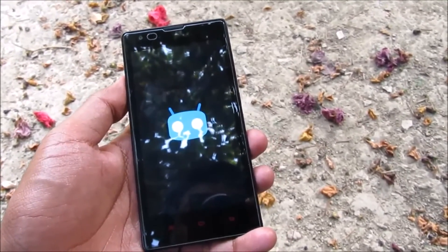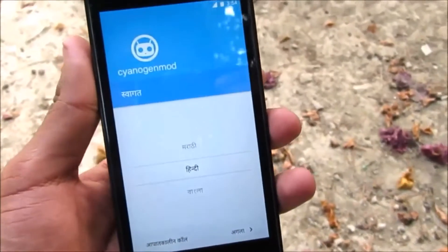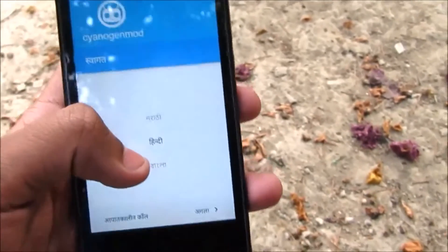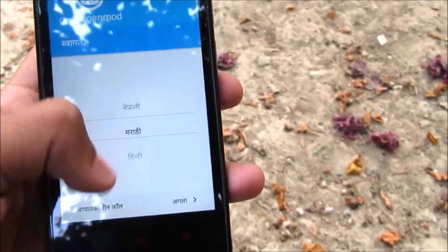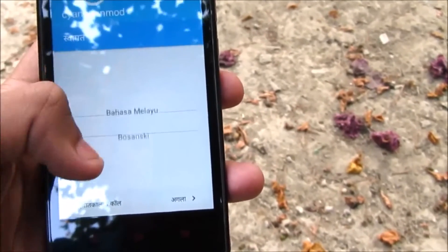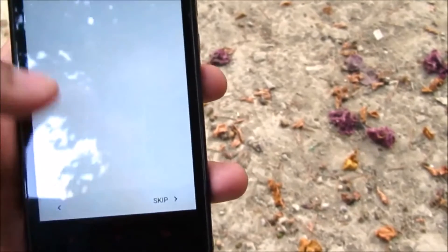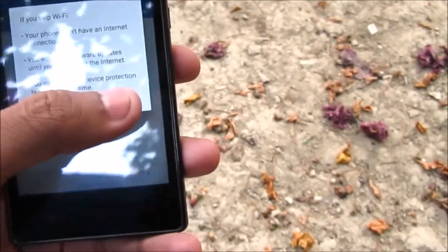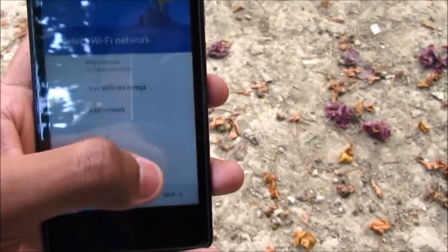It will take some time. We have successfully booted into the ROM. This is the setup wizard — I'm going to set this up. Set language to English and skip through the initial setup screens.